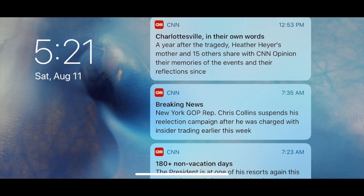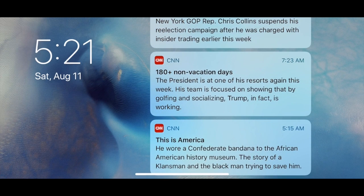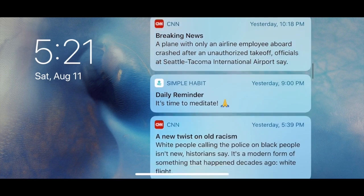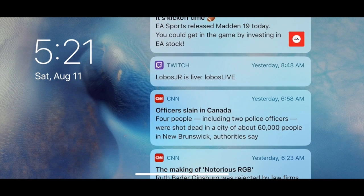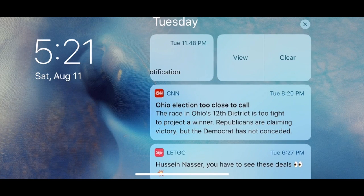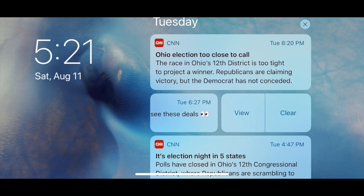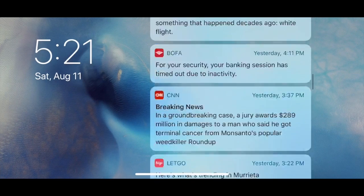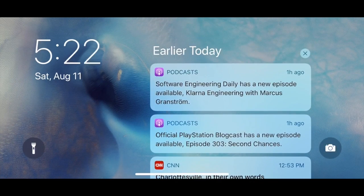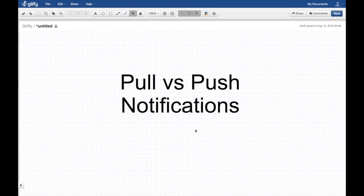Notifications have become part of our daily life — we receive them almost every minute on our phones, tablets, and computers. As software engineers, it's good to understand how this system of notifications works under the hood. What's up, y'all, this is Hussein Nasr from Hussein Nasser, where we discuss software engineering by example. Today's topic is pull versus push notifications.